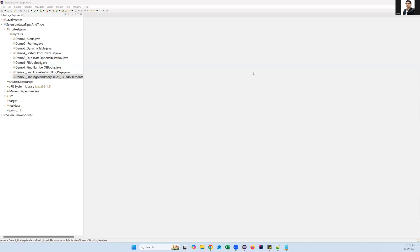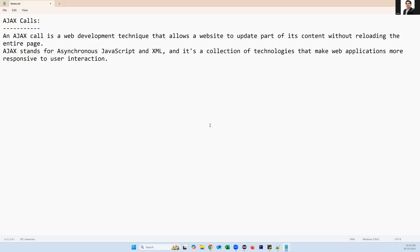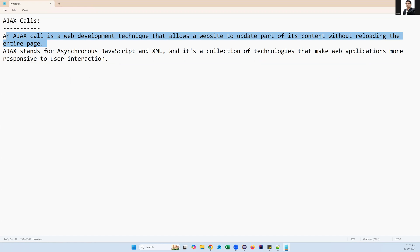Hey everyone, welcome! In today's video I'm going to show you how we can handle AJAX calls through Selenium automation. First of all, let us try to understand what an AJAX call means. An AJAX call is basically a technique that allows your website to update part of its content without reloading the entire page.